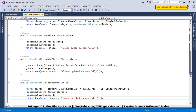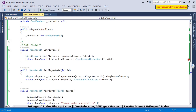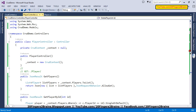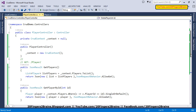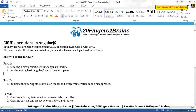We are done with all the functions responsible for performing CRUD operations. We are done with the work for this part. In the next part we are going to create factory functions in AngularJS which will call these functions to perform the operations, and those factory functions will in turn be called by AngularJS controllers. So we are done with Part 2 — implementing server-side controller, model, and Entity Framework's Code First approach. Thank you for watching, and please do watch the other parts as well.